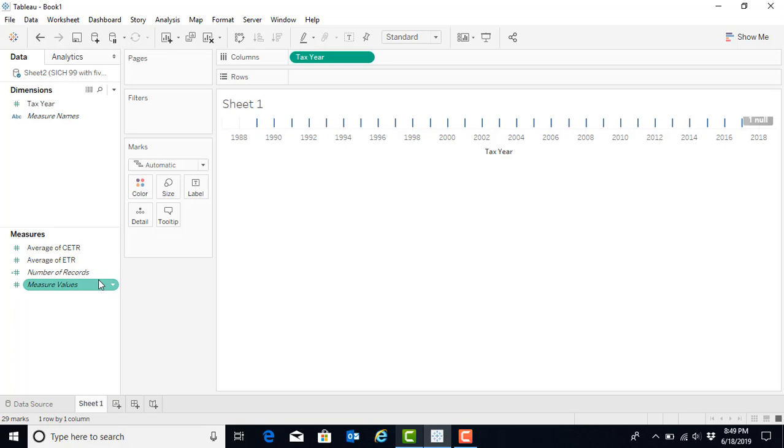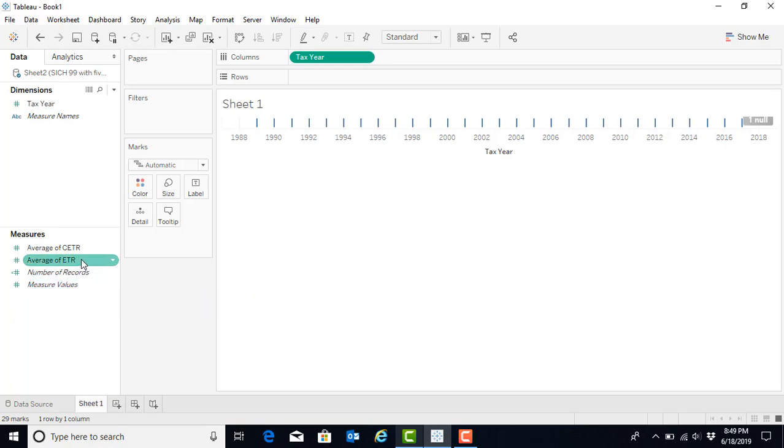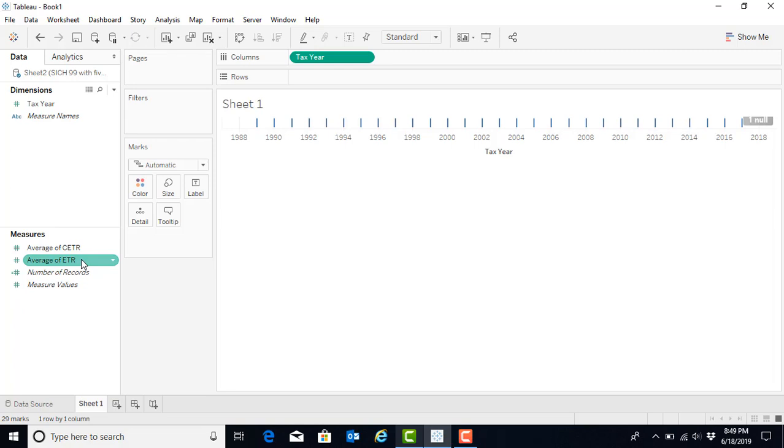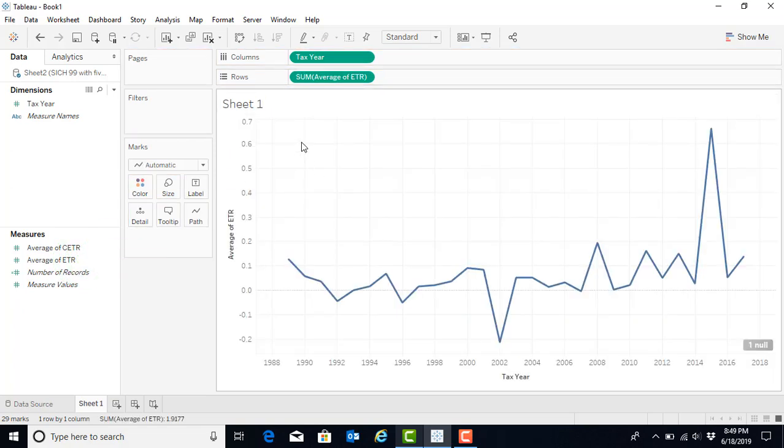We would now like to look at the plot of the average ETR over each of the tax years. So we will hover over the average of ETR, and we will drag that to rows. And now we have a plot visualization of our ETR by tax year.